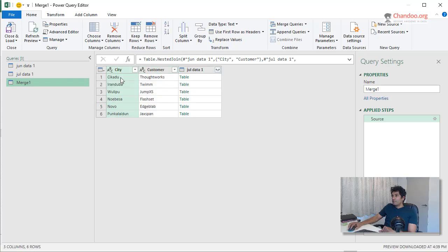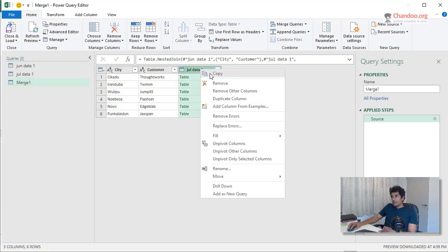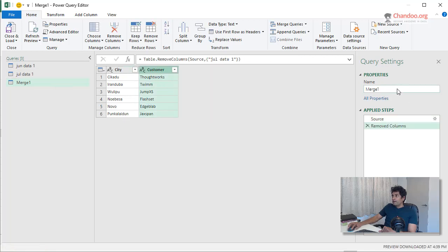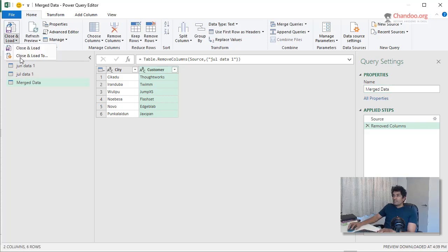And in a minute, it will give me that table. So it will merge and then it will give me the corresponding data from the other table. We only needed common records. We don't need that table. So I can remove that column. And this is our merge data.